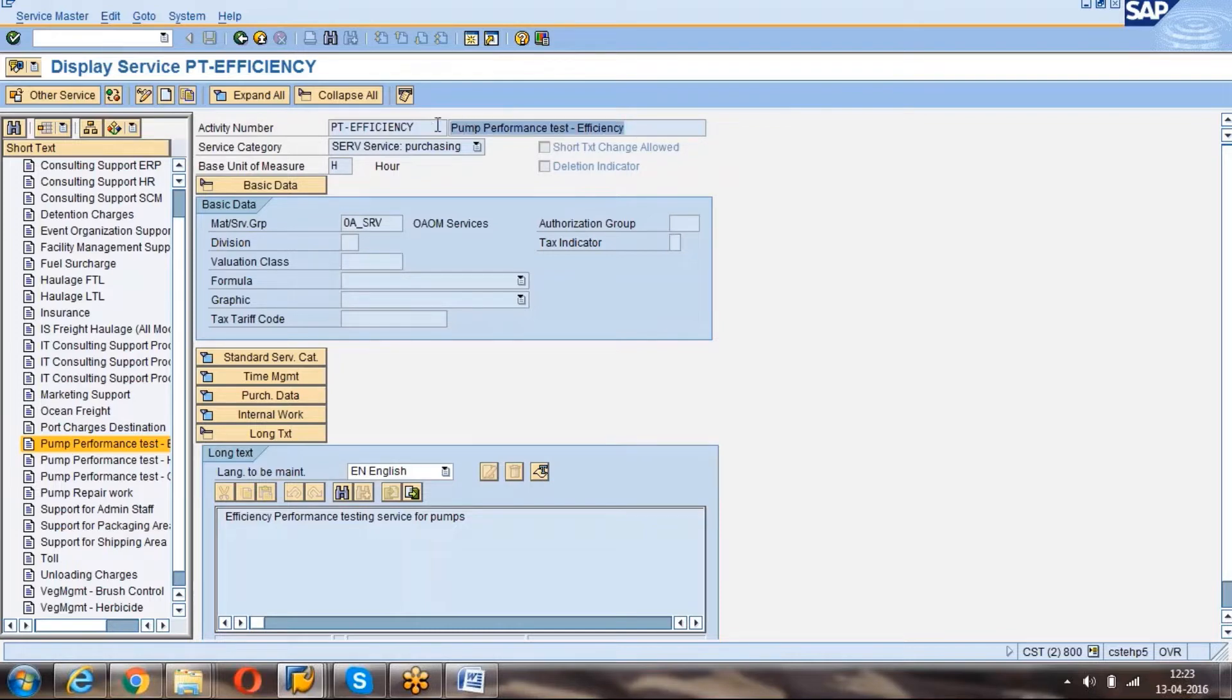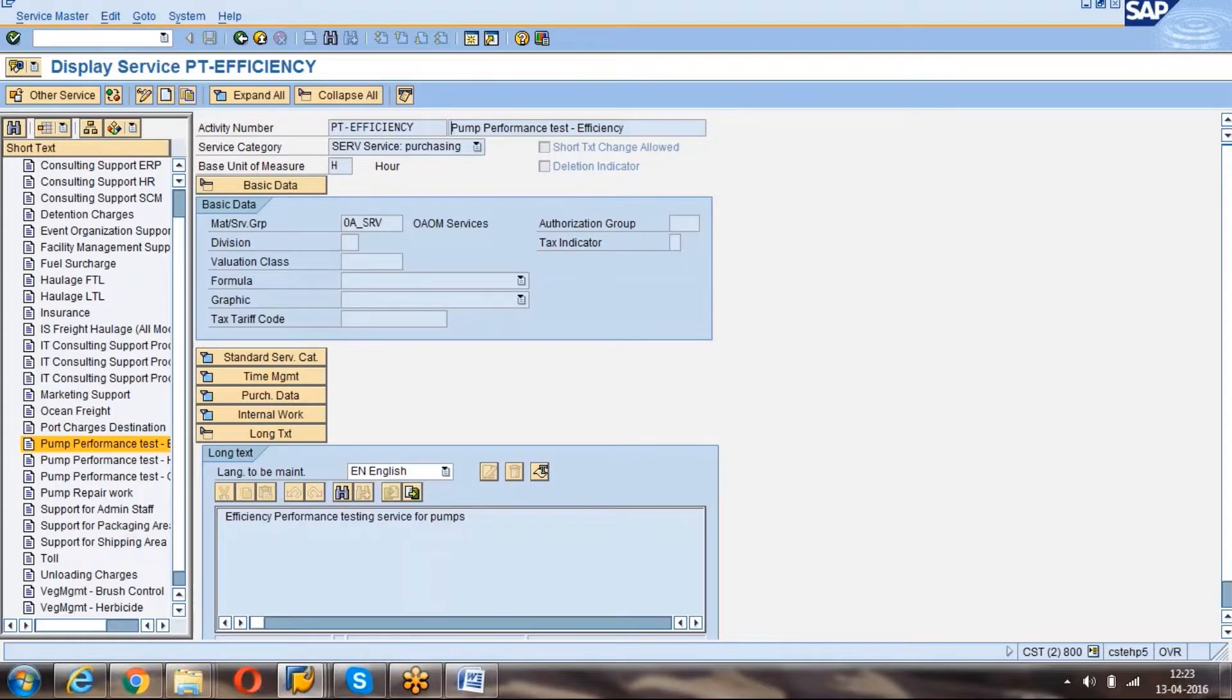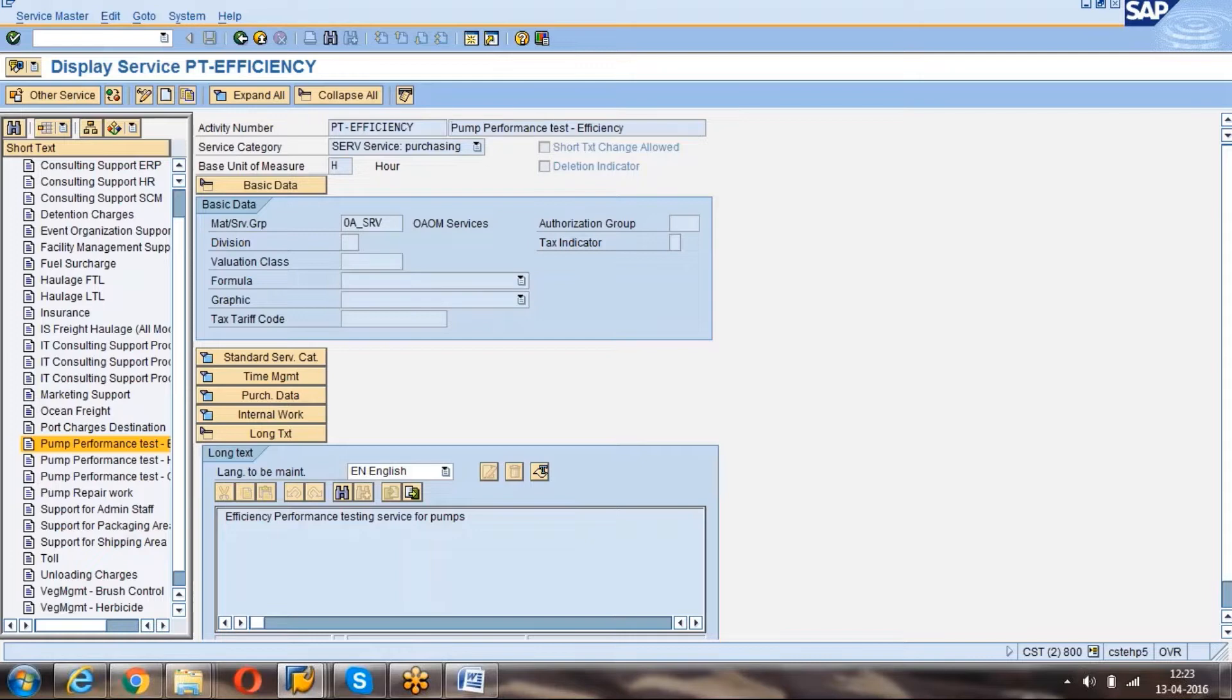If you want to change anything, that facility won't be available for material, but in case of services that would be required because service is not a specific activity. For example, painting is an activity, but painting of wall, painting of room, or painting of vehicles, it may be any kind of thing. That's why SAP has provided this option to change the short text.